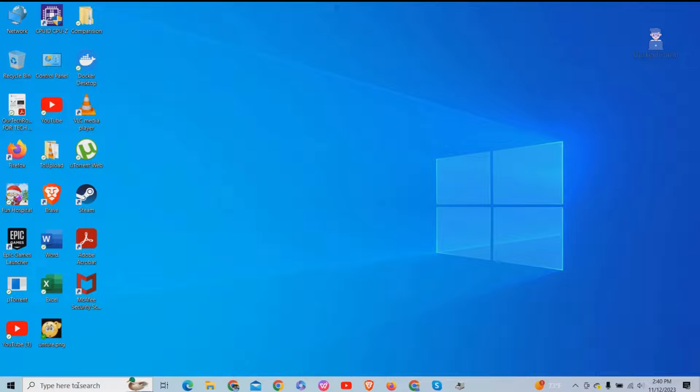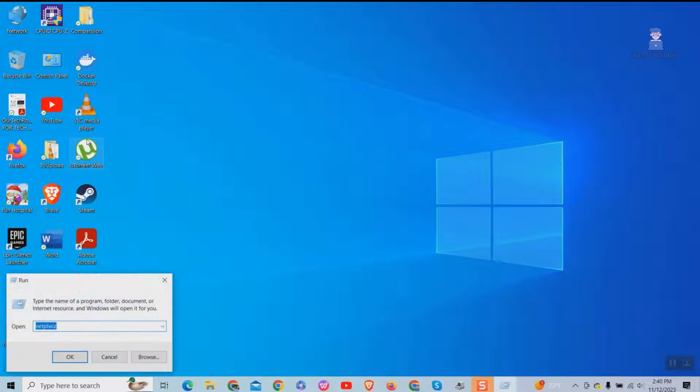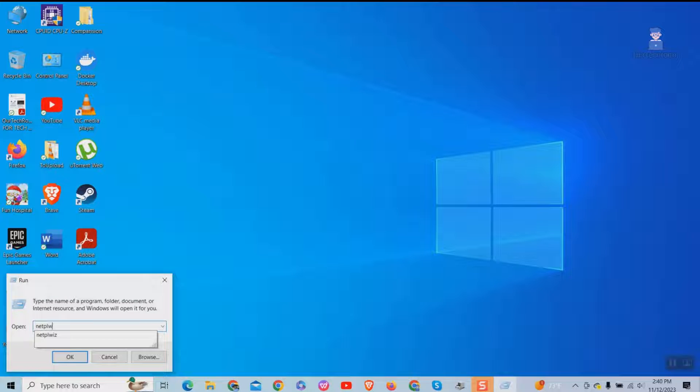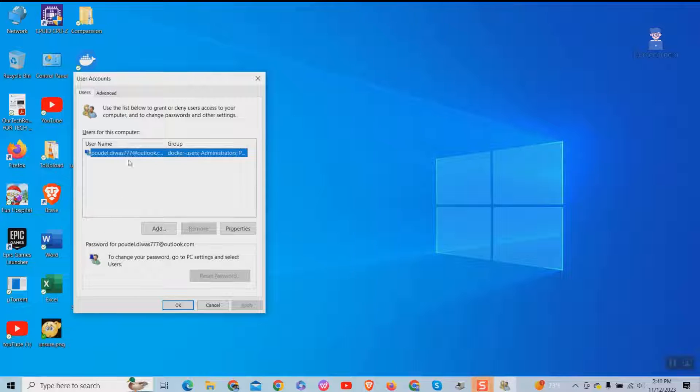Go to search and type run and select run from the list to open run dialog box. Here type netplwiz and press enter.